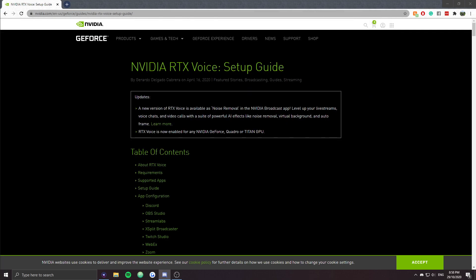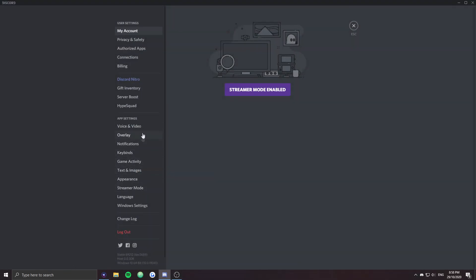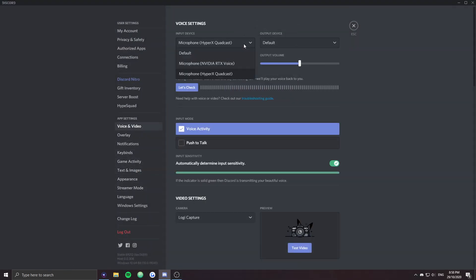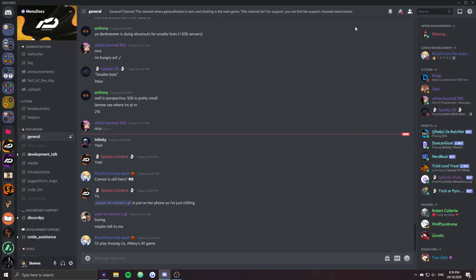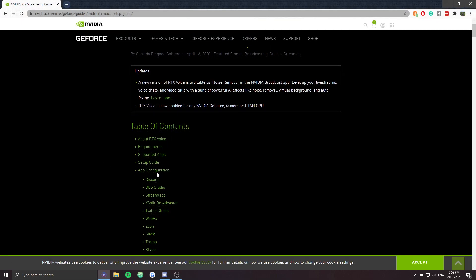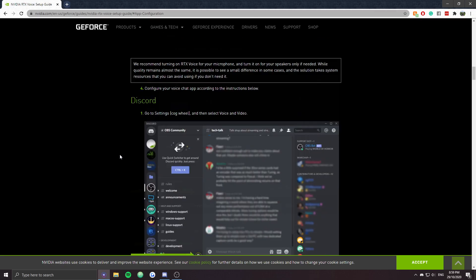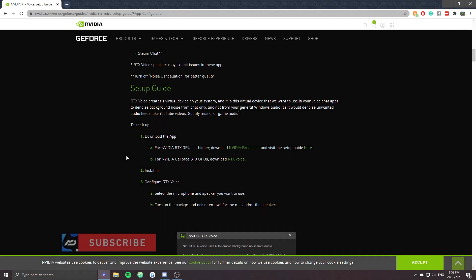Same with Discord — it's pretty self-explanatory. Pull up Discord, go into user settings, then go to voice and video. Just click whatever you want — whether you want Nvidia RTX Voice or your actual microphone like the HyperX Quadcast. And for the output, you can apply removed background sounds as well. It's pretty easy to use. There's also an app configuration page for all relevant apps you might need, but really just use that virtual Nvidia RTX Voice and you're good to go.